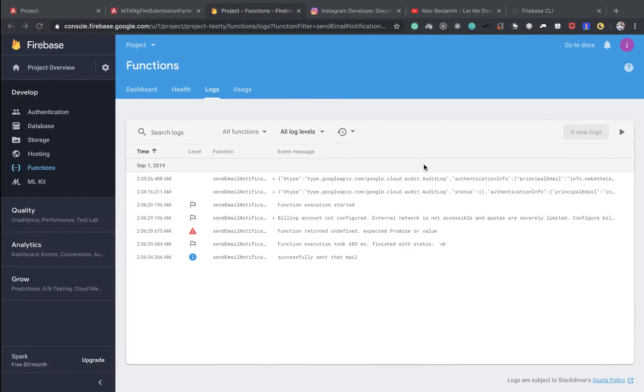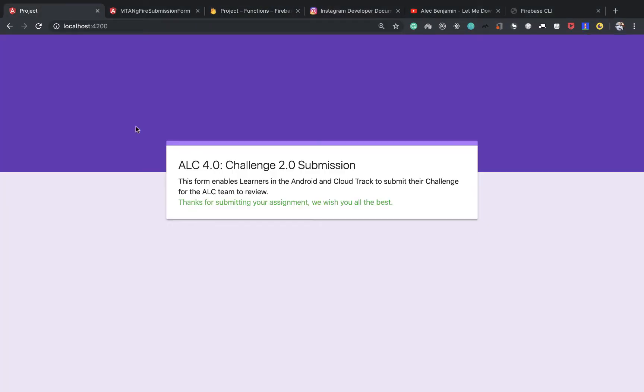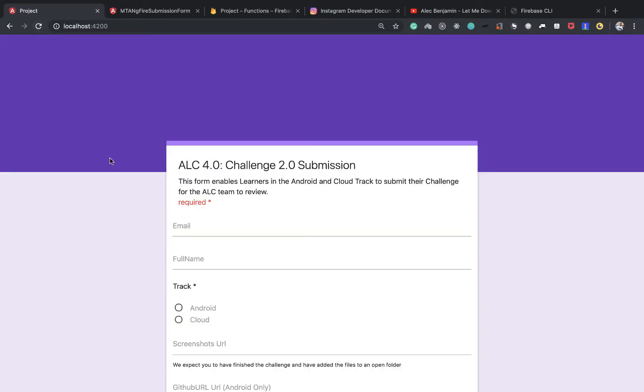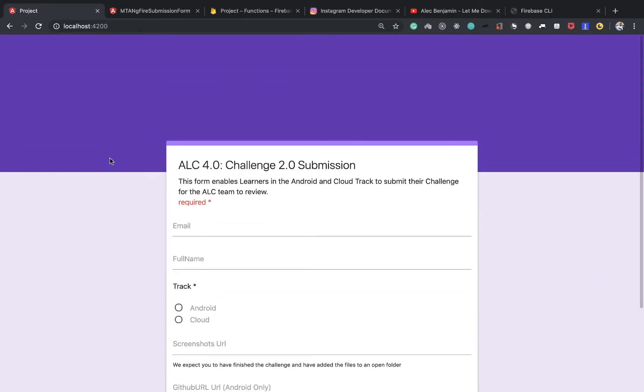What's up guys, we have now built out our Angular application start to finish. Now we are going to want to deploy to Netlify. One of the things you're going to first need is have a GitHub account and then have a Netlify account.